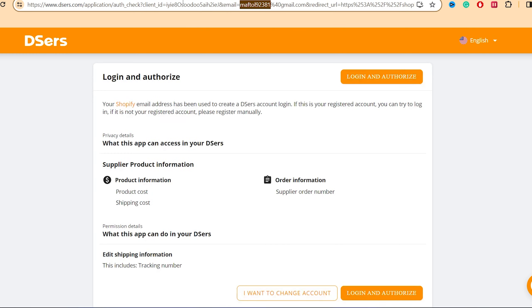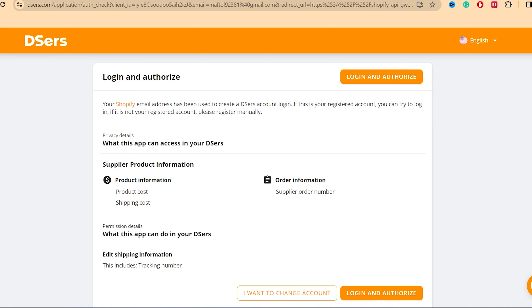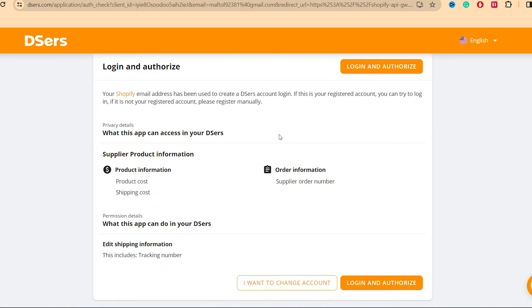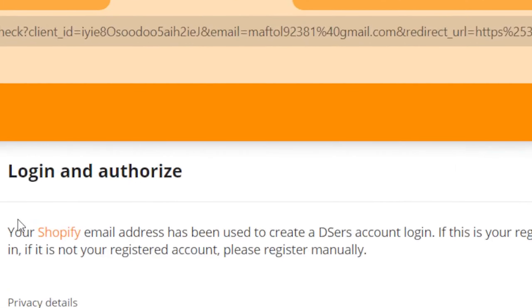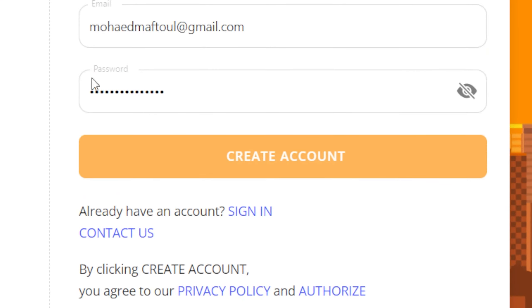It will take you directly to the DSers website. Now you need to create an account on DSers. Since I already have an account, it shows my Shopify email address has already been used. Click on Create Account.